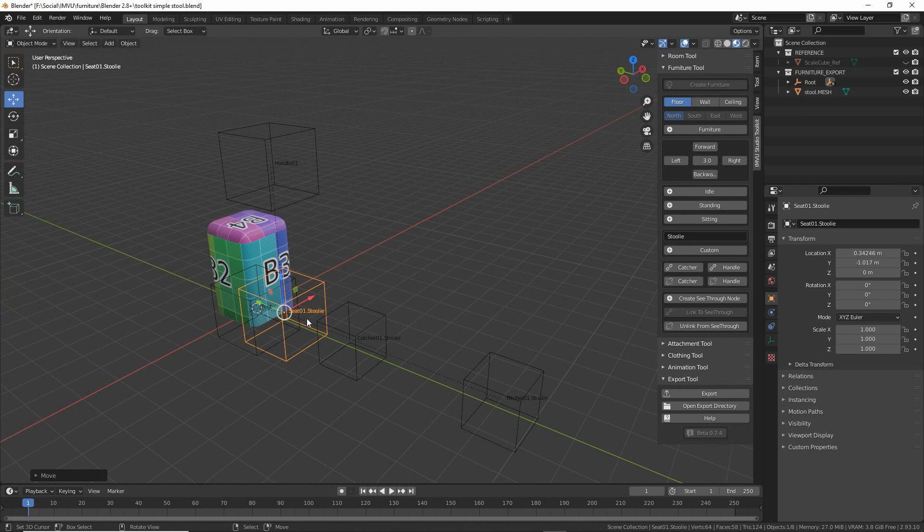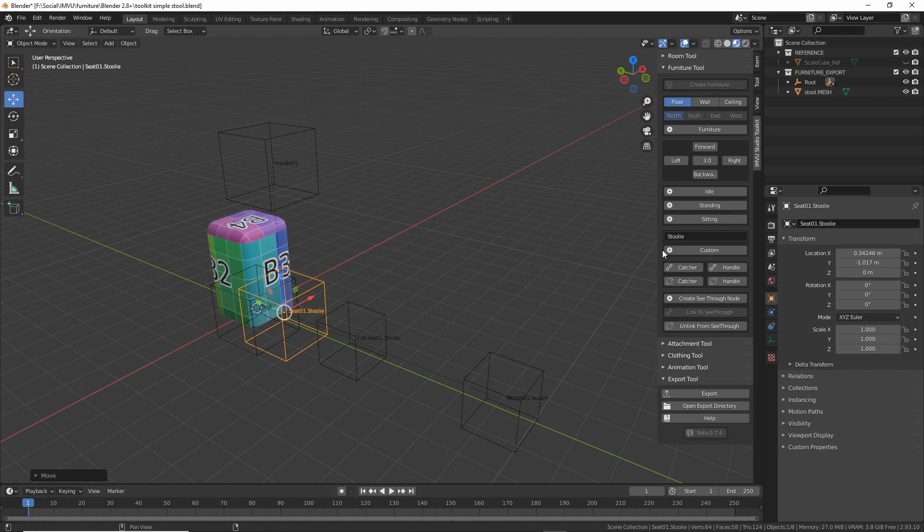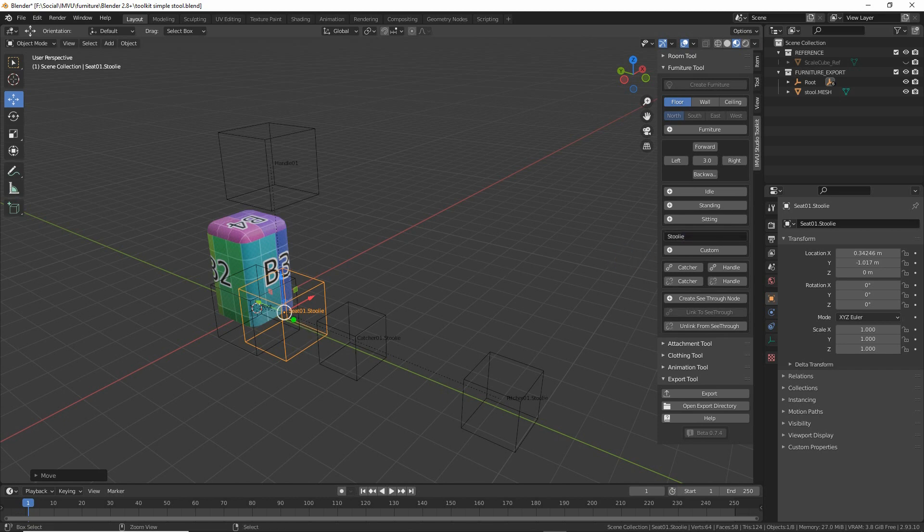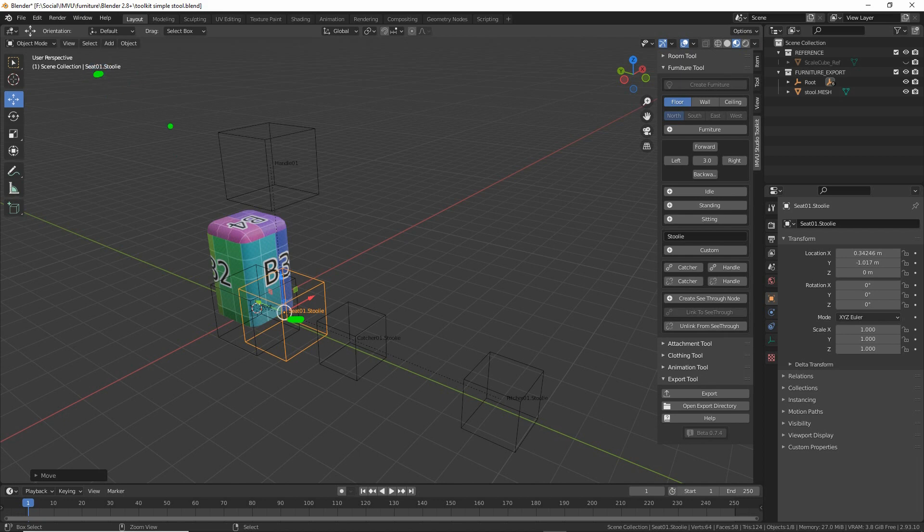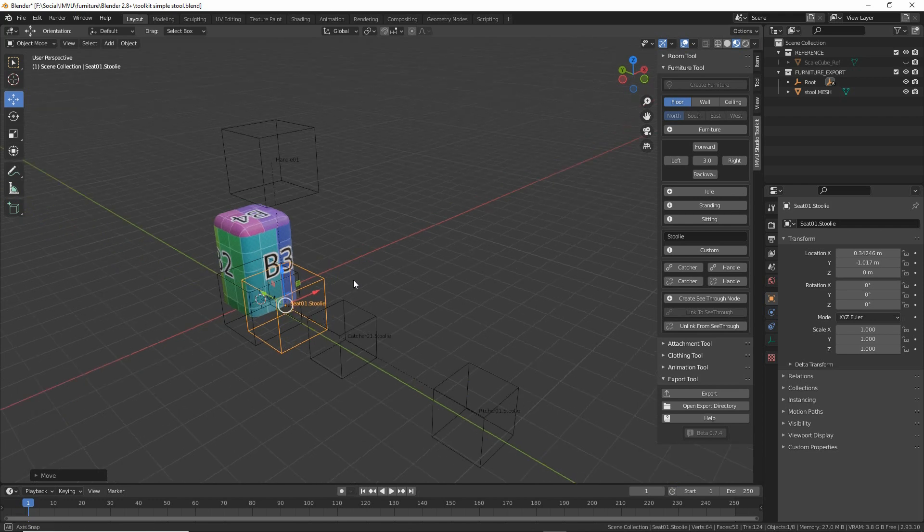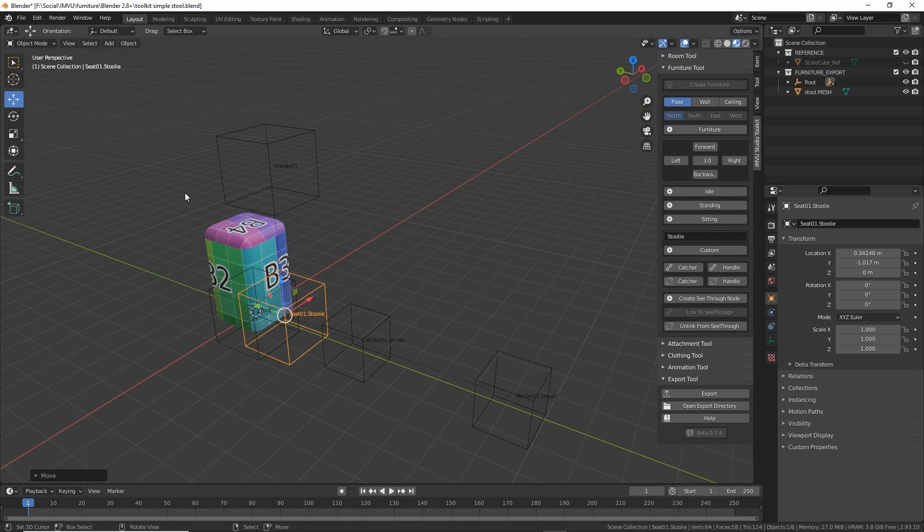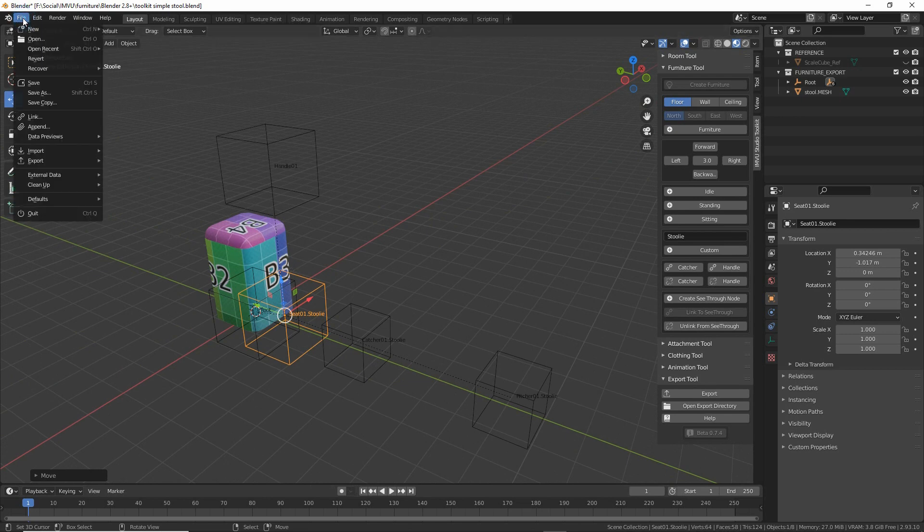Depending on how many seat nodes you actually need that are custom you can change the name here. So if we needed to add a second, third, fourth seat node we could either add a numerical append or something that uniquely identifies which stoolie pose we're using. So 1, 2, 3 or A, B, C doesn't matter. Or we can just rely on the fact that the seat node is automatically appended, in this case it's 01, it would be 02, 03, 04 as the number of seat nodes increases. But we only need one in this example, so now that we've got that we can save the file.